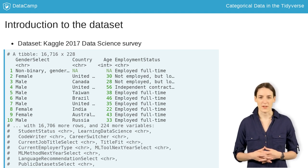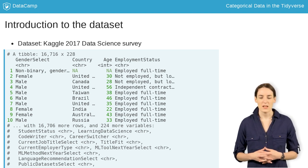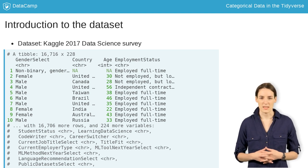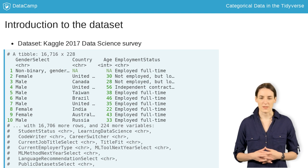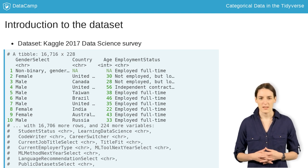Just like with numerical variables, our first step when looking at categorical variables should be to get a high-level summary. Instead of numerical summaries, like the mean and standard deviation, we can look at the number of categories and the name of each. But as we saw when examining our dataset, currently some of the variables are characters, not factors.